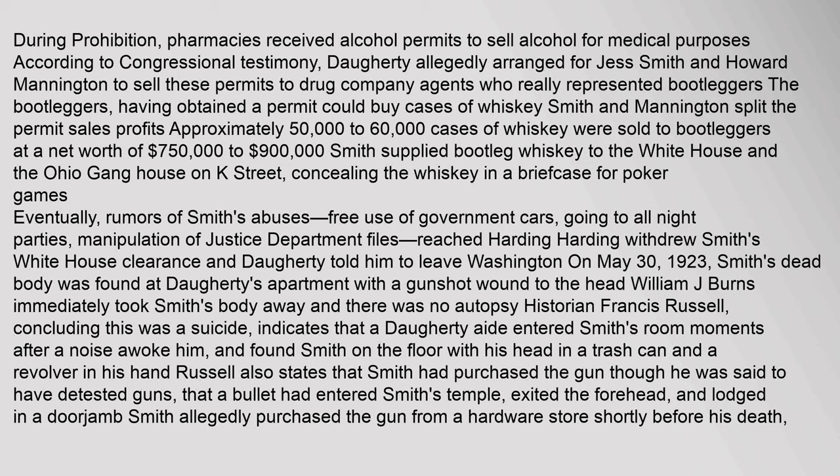Smith's dead body was found at Daugherty's apartment with a gunshot wound to the head. William J. Burns immediately took Smith's body away and there was no autopsy. Historian Francis Russell, concluding this was a suicide, indicates that a Daugherty aide entered Smith's room moments after a noise awoke him, and found Smith on the floor with his head in a trash can and a revolver in his hand. Russell also states that a bullet had entered Smith's temple, exited the forehead, and lodged in a doorjamb.